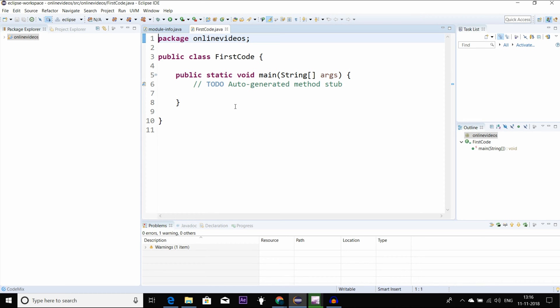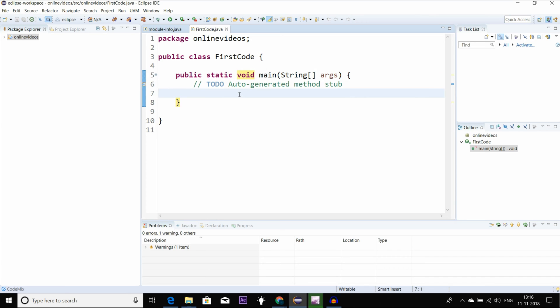Here we are going to show you the first thing about what you want to do, and you will have to do the main function.